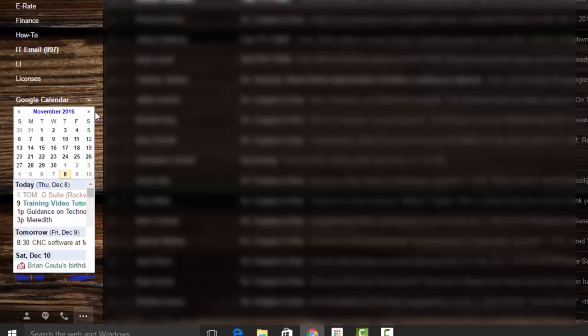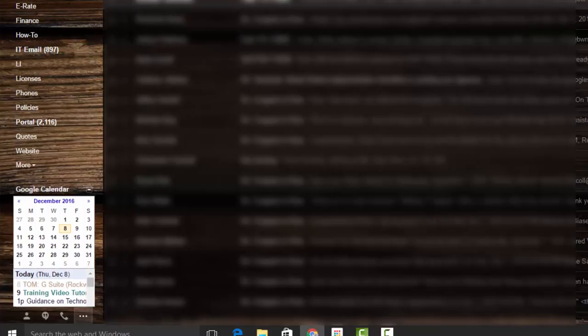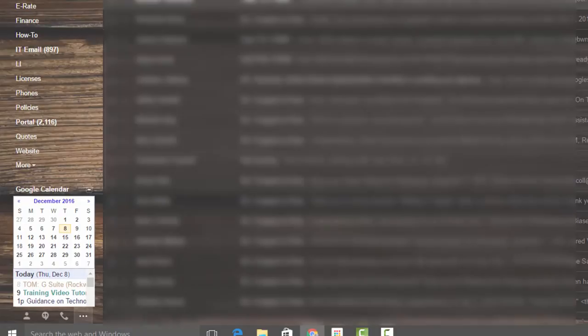That way you can go ahead and look at events that you have had in the past. And that's how to add Google Calendar to your Gmail.